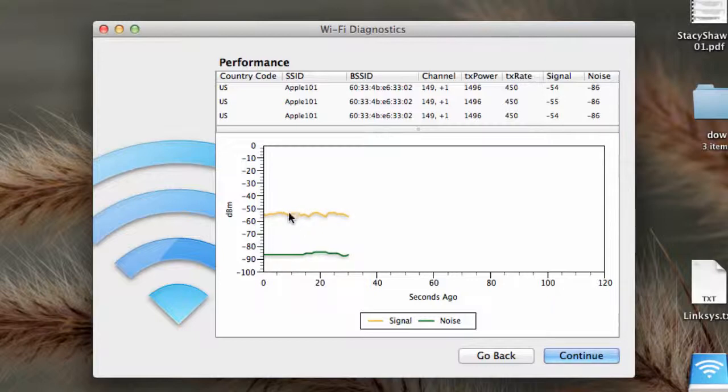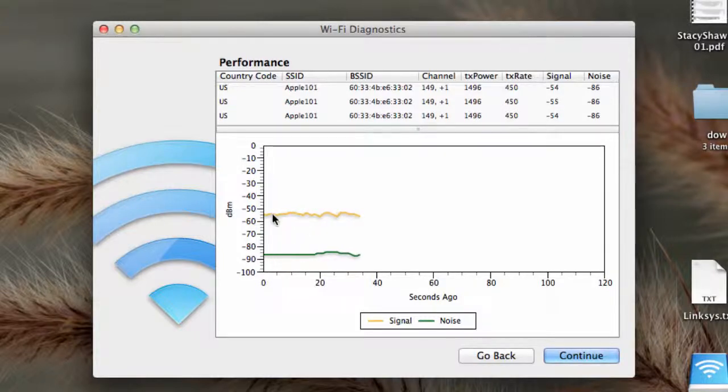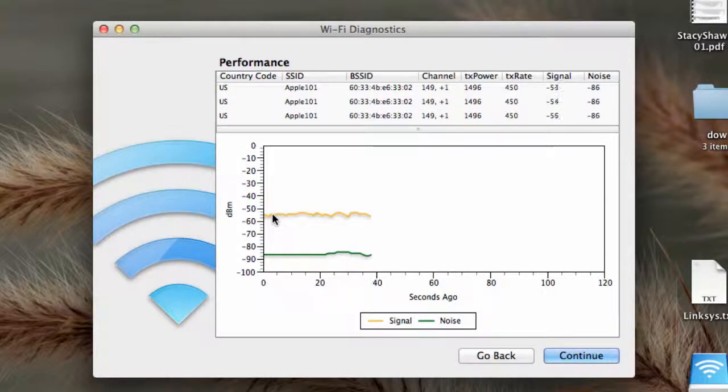This is the signal here. And this is the noise. I'm about 10 feet away from the Airport Extreme.